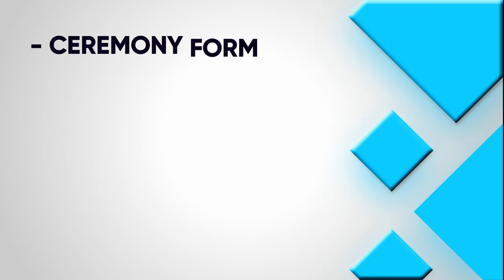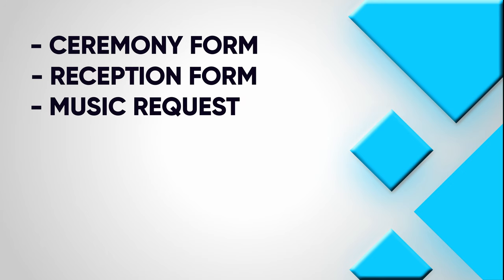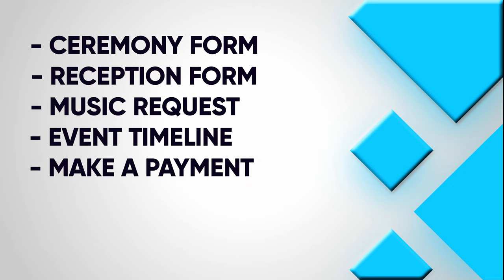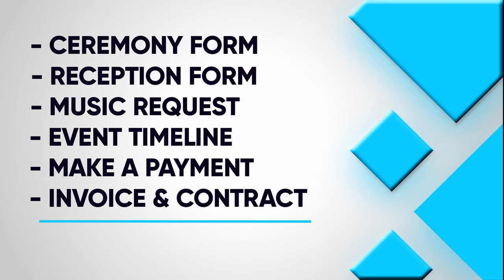In this video we're going to cover the ceremony form, reception form, music requests, event timelines, how to make a payment, and review your invoice and contract.